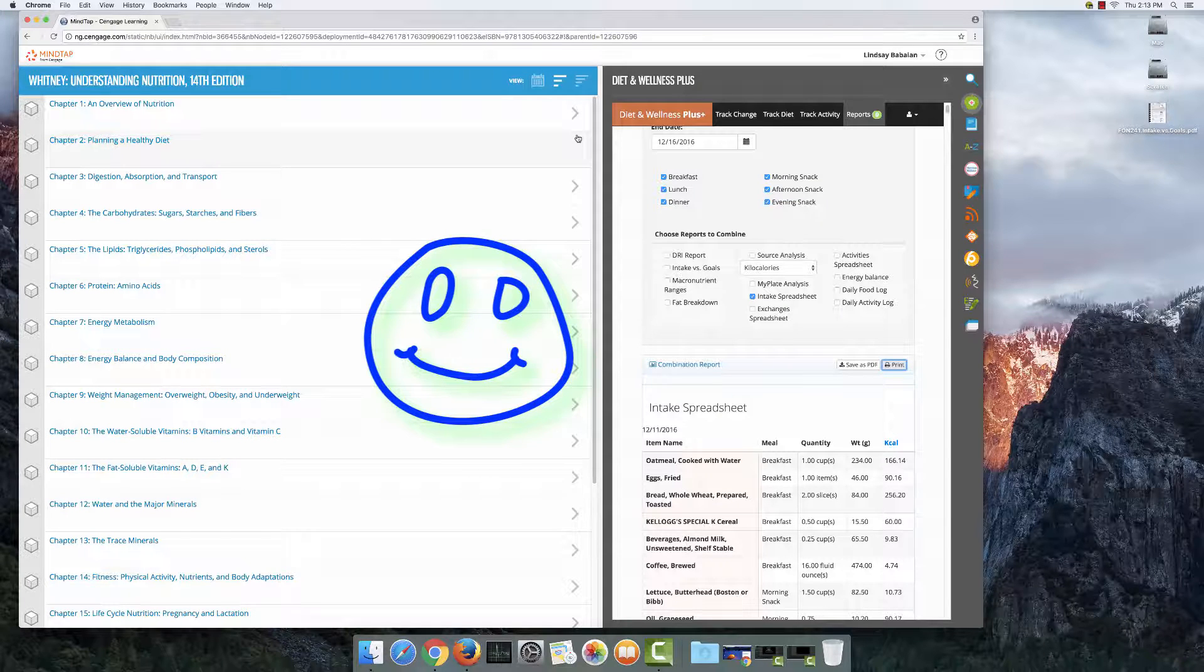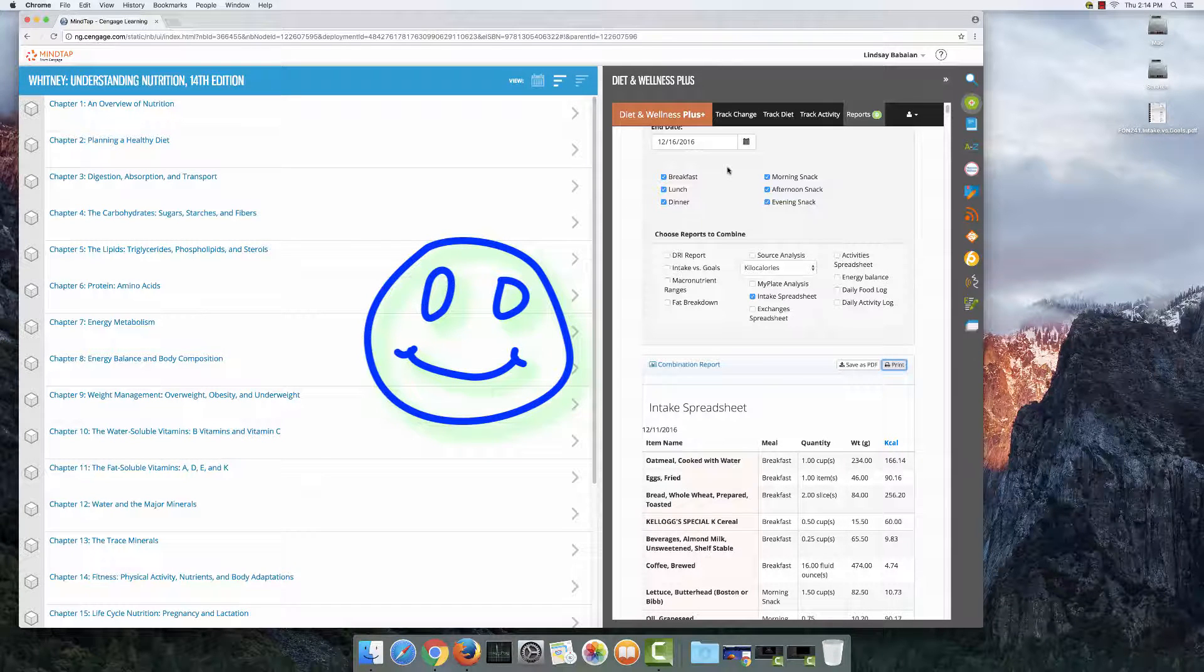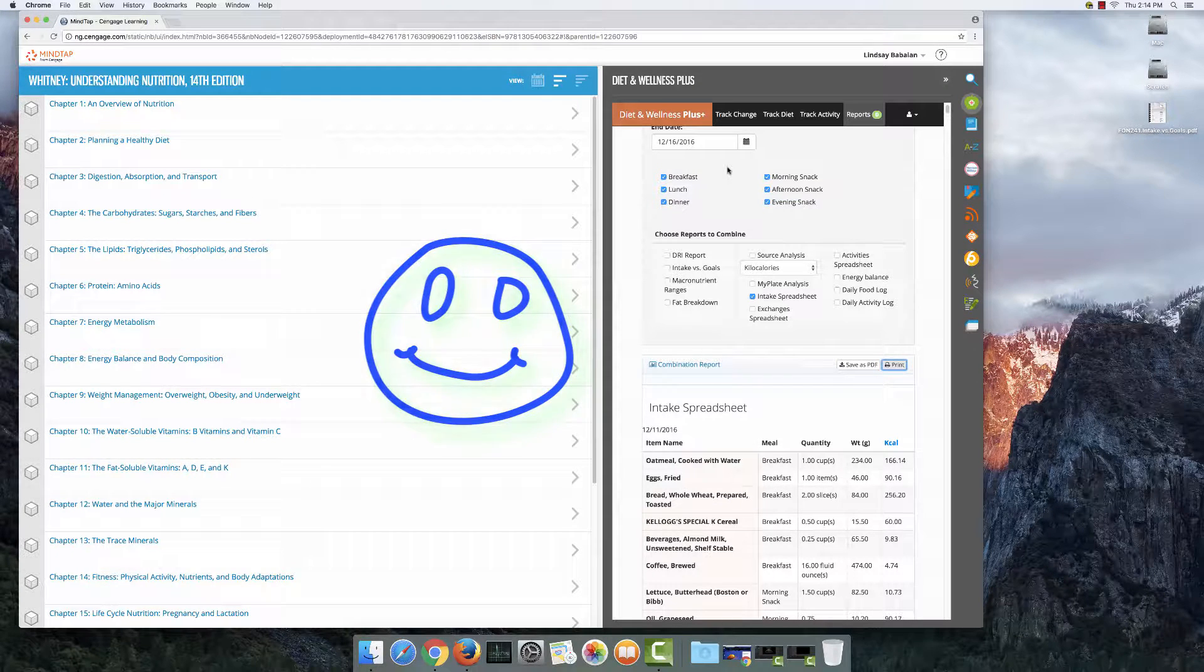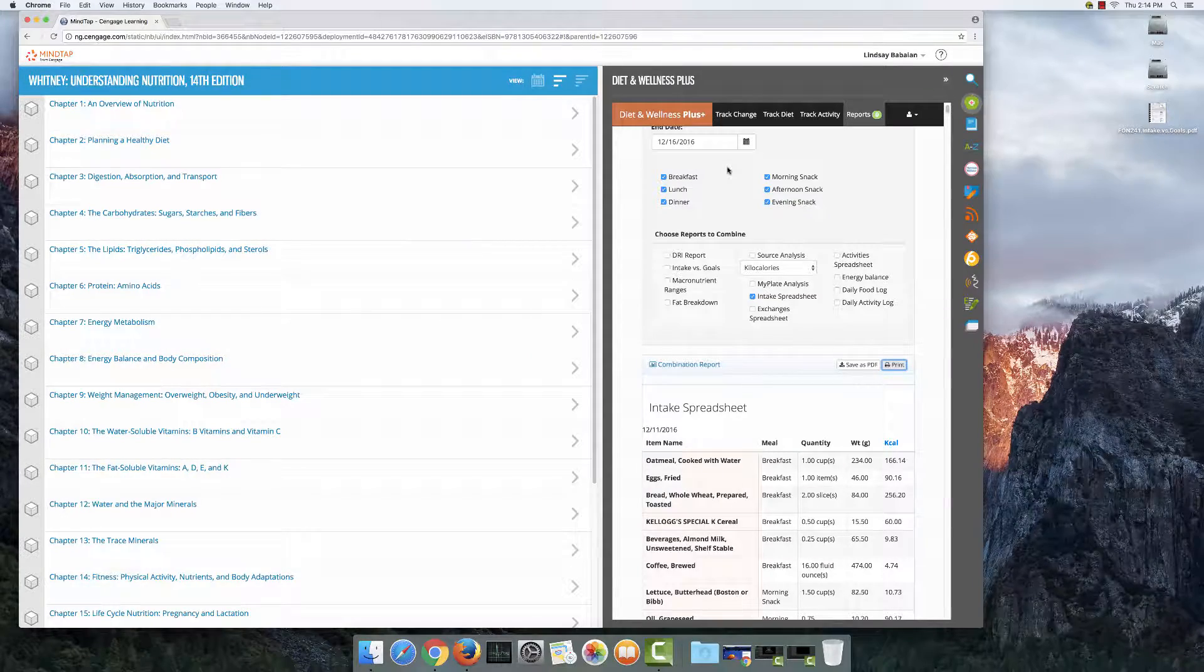That's all there is to it. You have now made an intake spreadsheet for multiple days. I hope this tutorial was helpful. Thanks for watching.